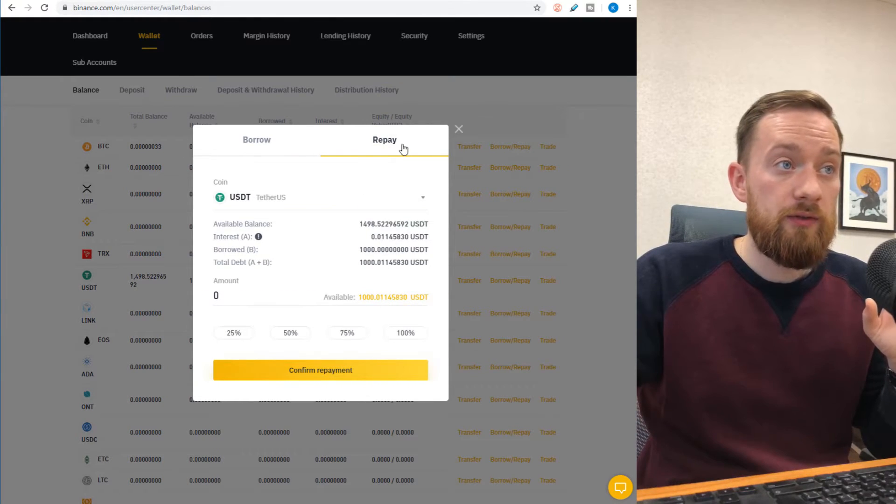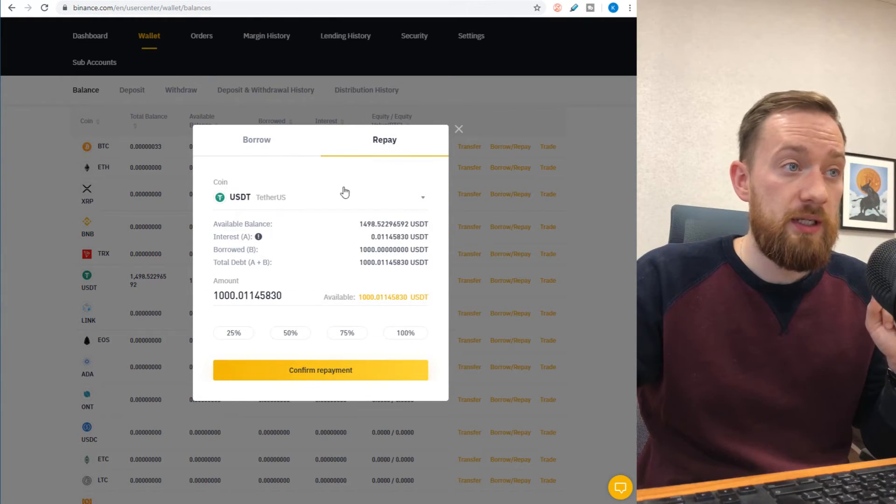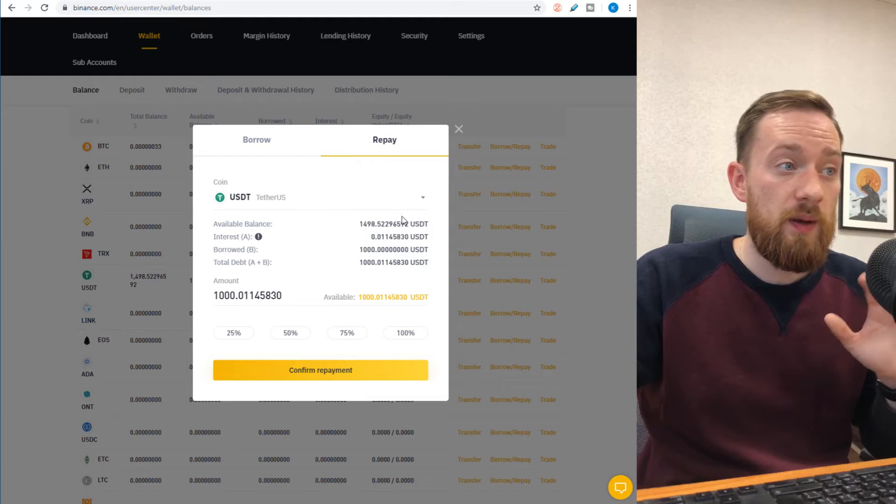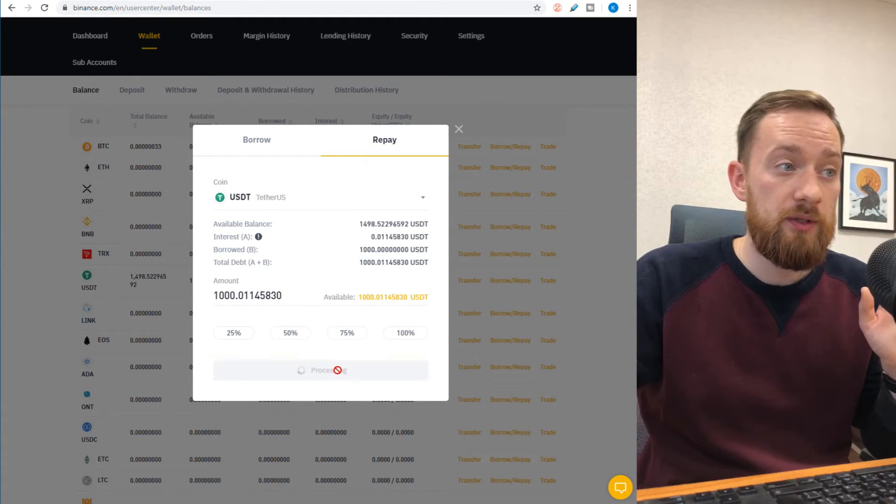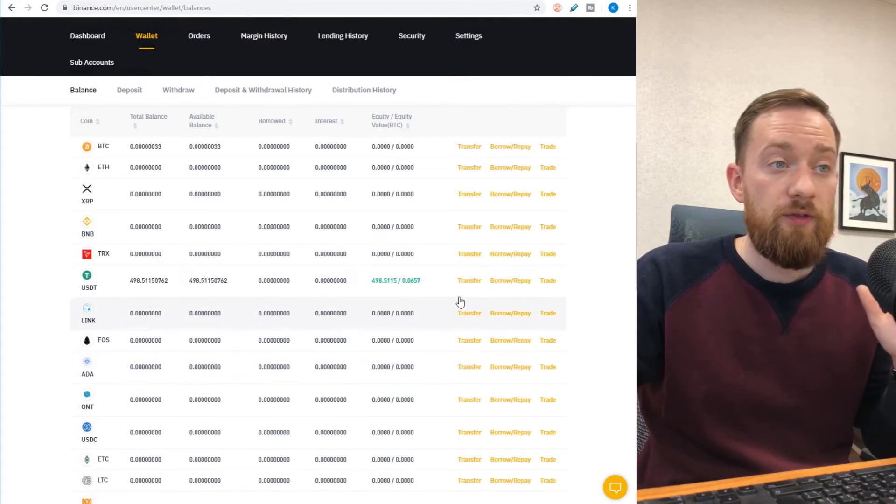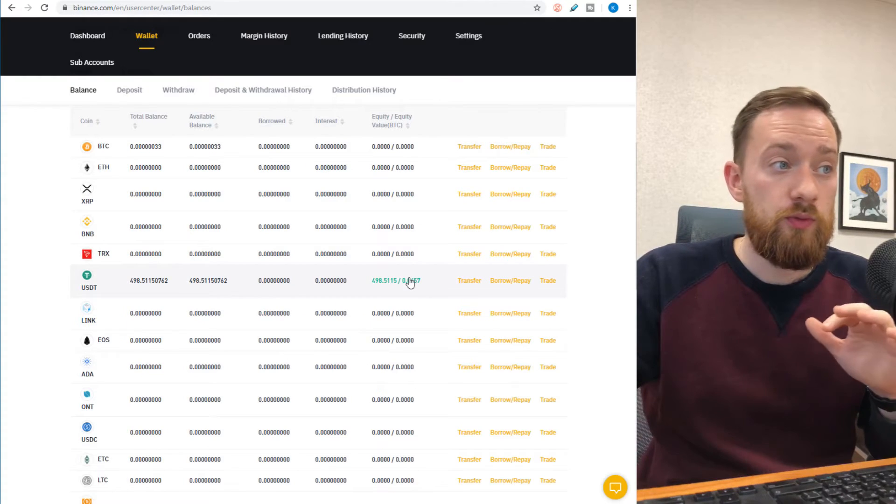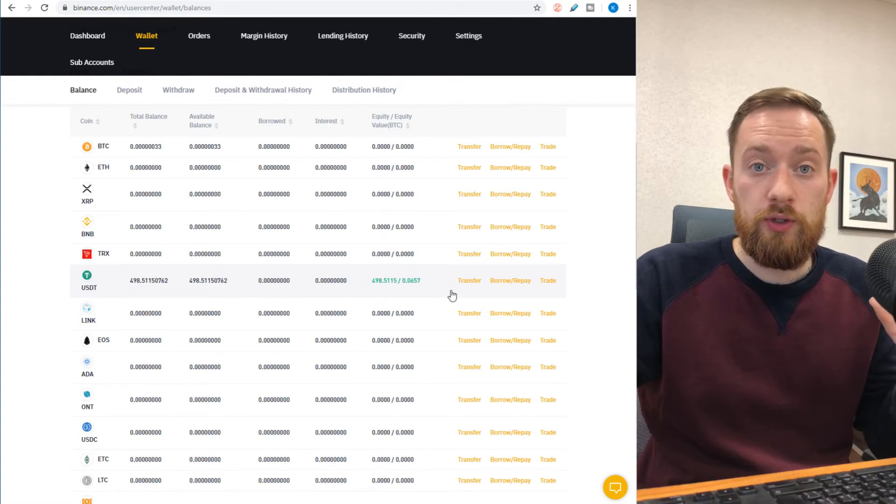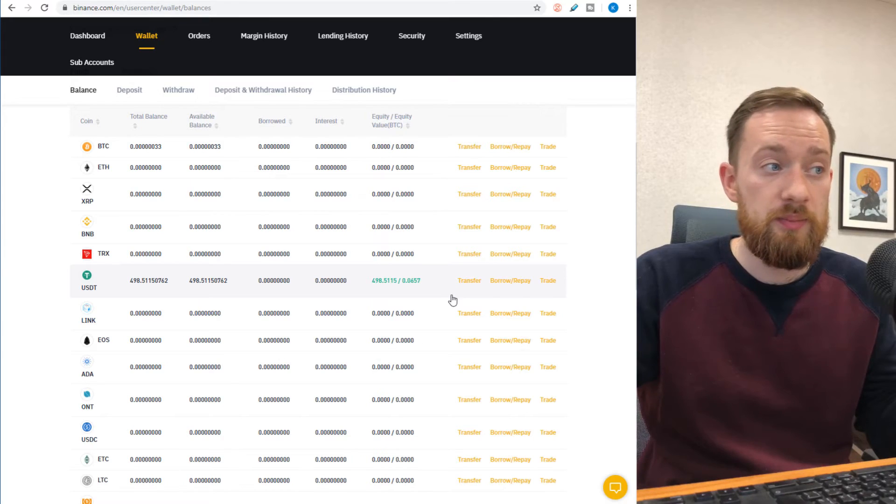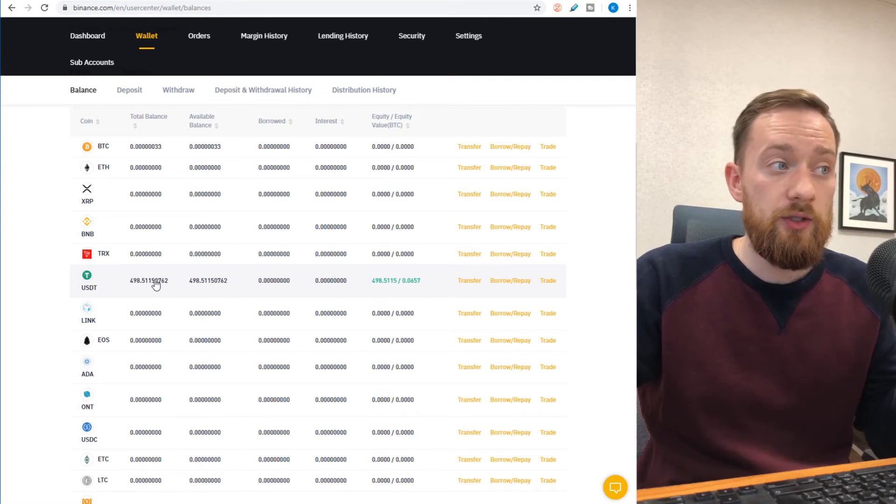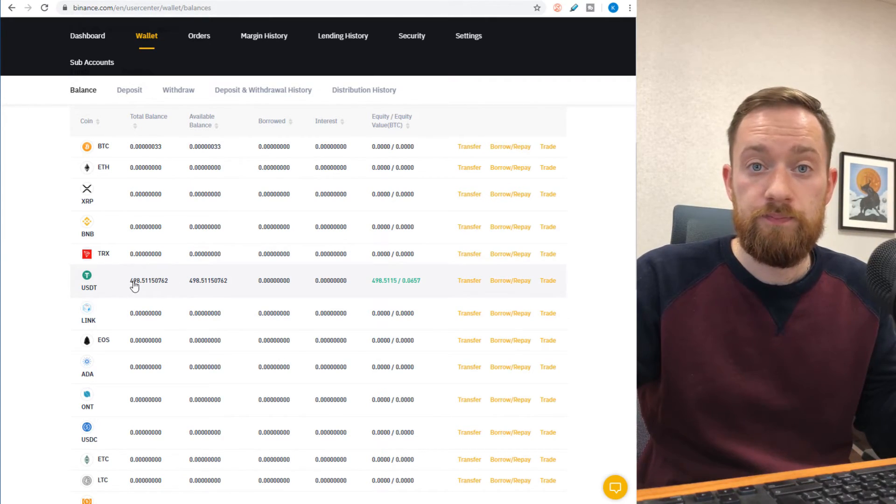So select the repay tab, 100% if you want to repay everything plus the commission, and confirm the payment. At this point, your margin account is not going to be charged anymore with any interest or any percent, and you can trade with the funds which are available here.